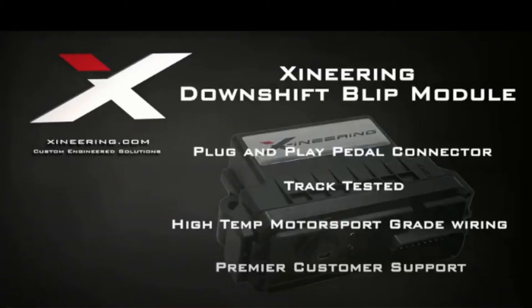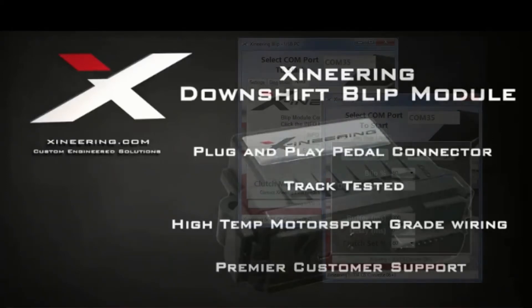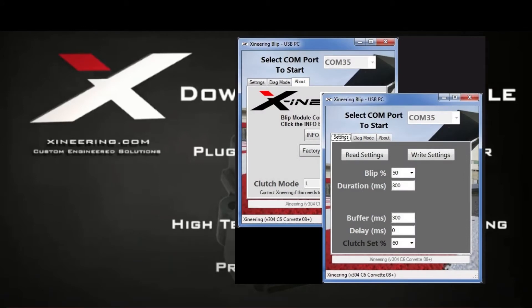Welcome to our short video about the Excernerian Downshift Blip Module's Blip Control Program. This is a USB program that runs on any Windows PC to allow you to change settings on your downshift blip module.